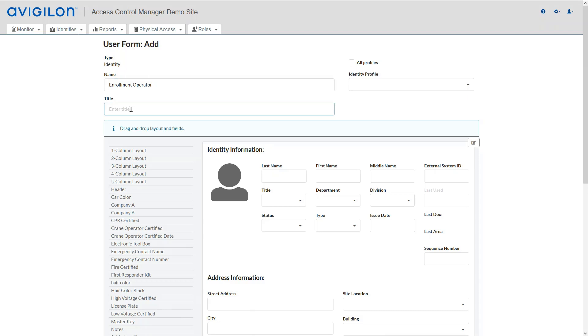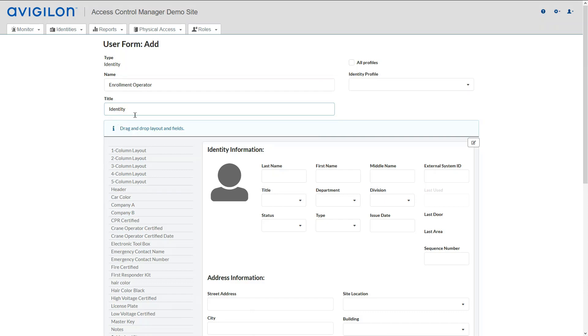Enter a name for the form and a title. The title is what's going to show in the tab. Click Edit.